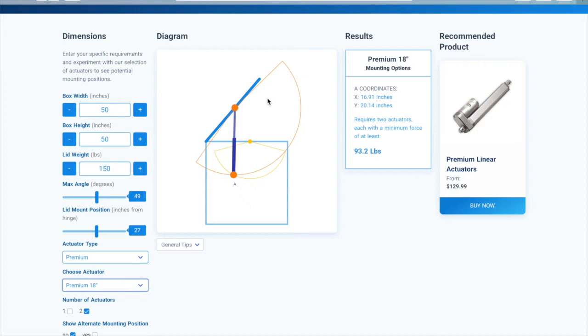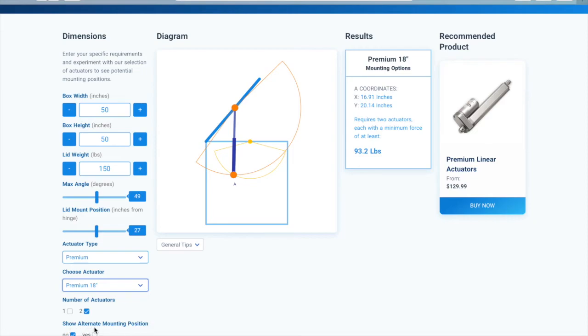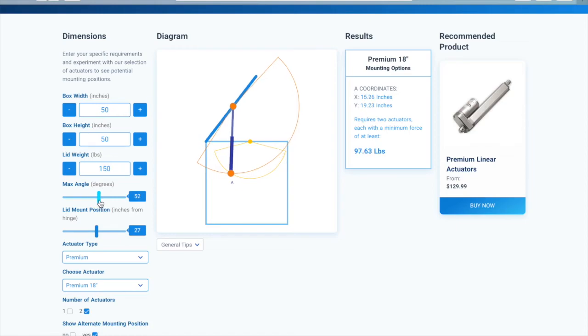Once they do intersect, then there is a feasible mounting position, and the diagram will then display an image of the actuator in that position. You can also select the show alternate mounting position to see if there is more than one feasible mounting position.